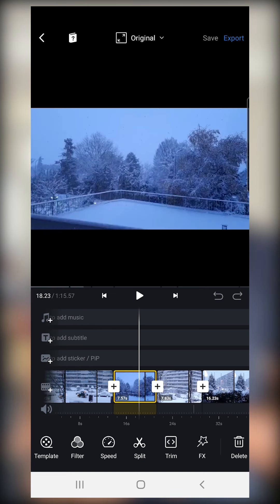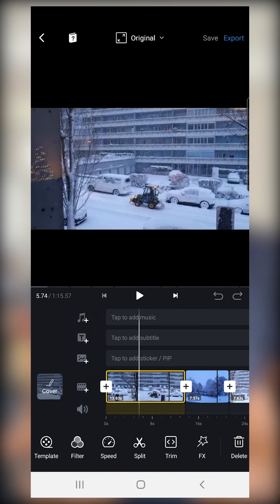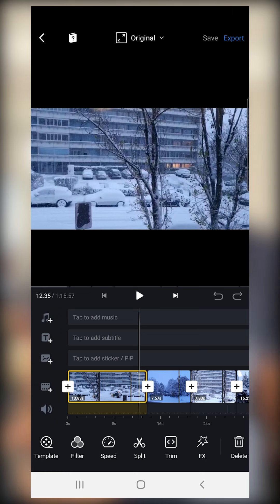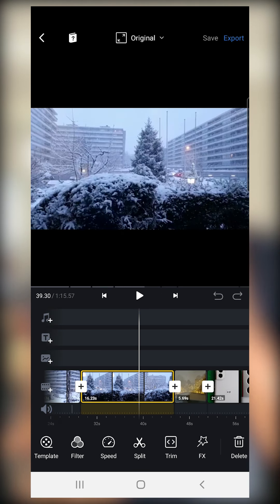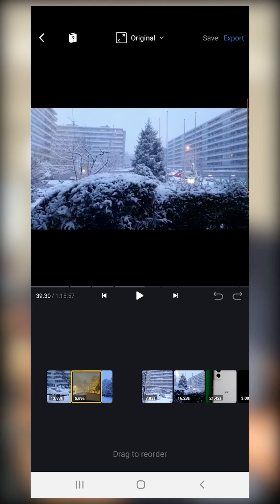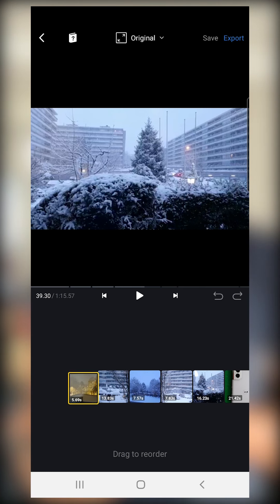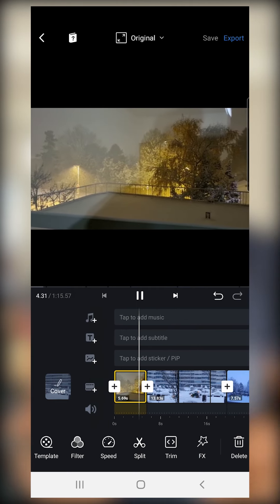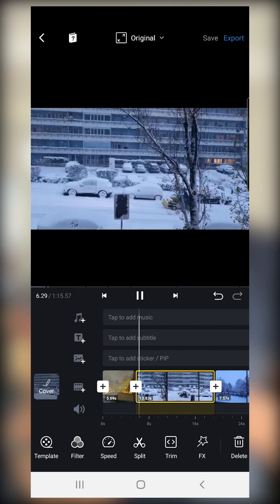Now let's do a bit of editing. The first thing you might want to do is rearrange your clips, because the videos may not be in the order you want. For example, I want to start with the video that looks like night — or actually early in the morning — which is the second to last video. All you need to do is hold it and drag it over the other videos, and it's now in the first position.